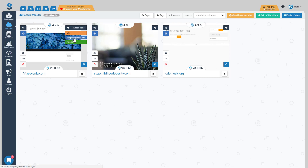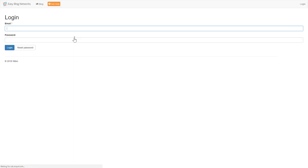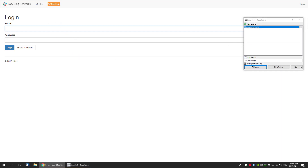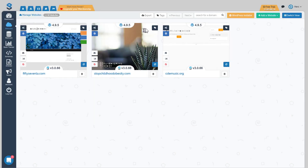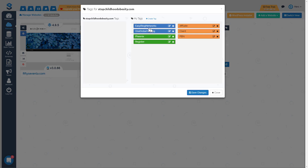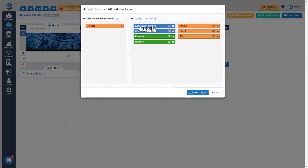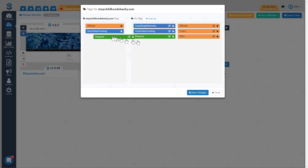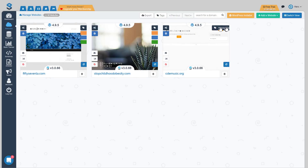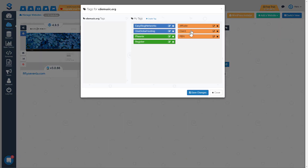Also, if I ever need to log into either the host or the registrar, it's just one click away — I just click on it and it takes me to the login page for easy blog networks. Now I'll add tags to 'stop childhood obesity' — this is more of an affiliate-style site, hosted on one dollar hosting, and registered at register.com. I save those changes.